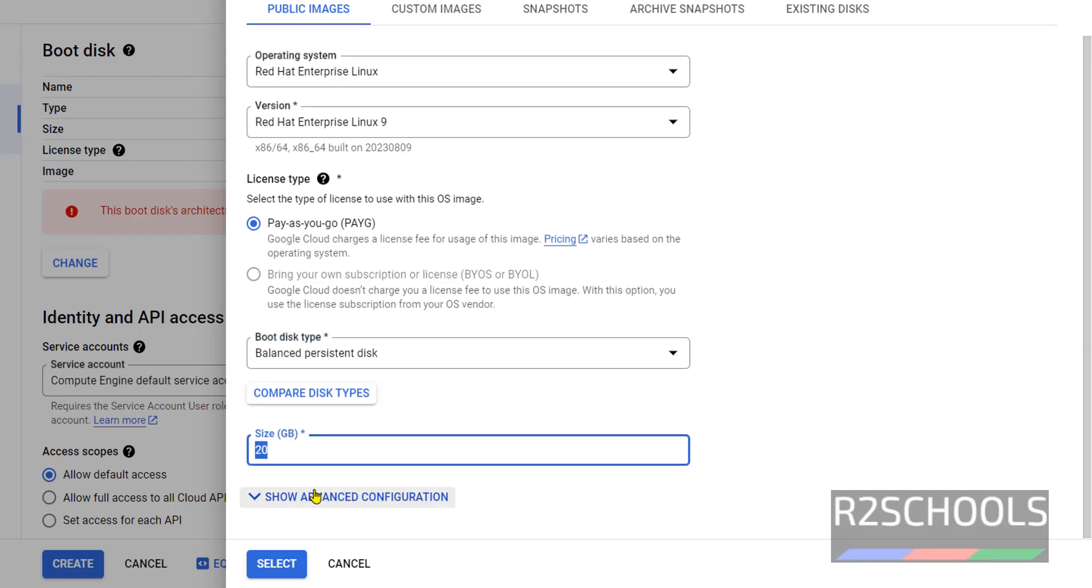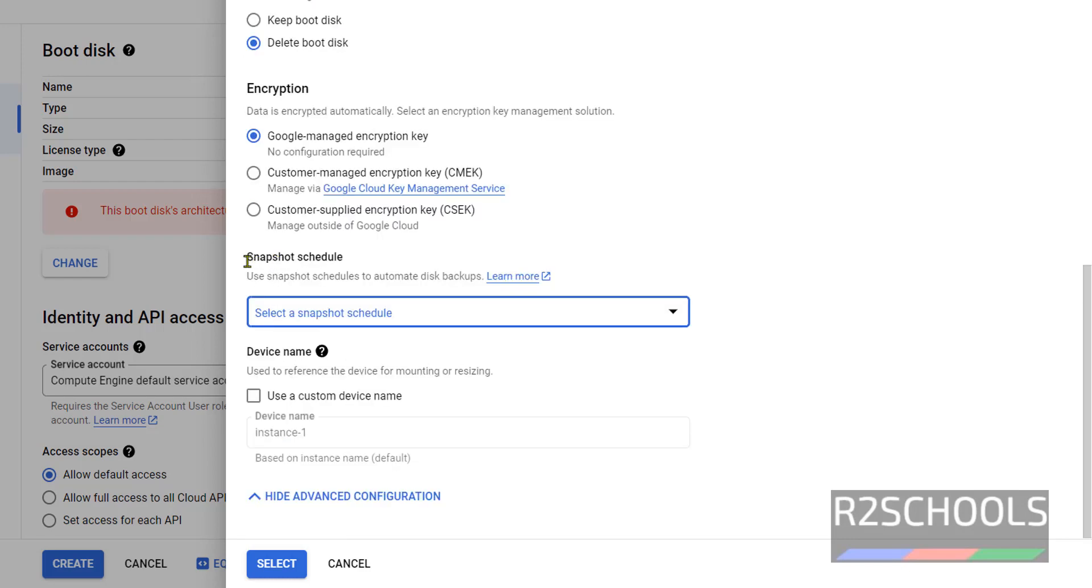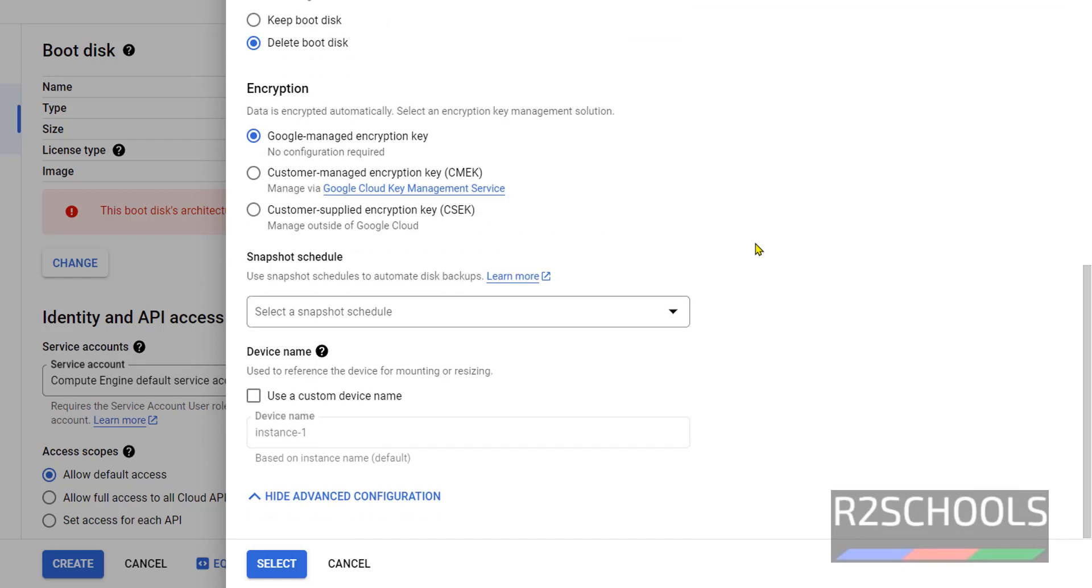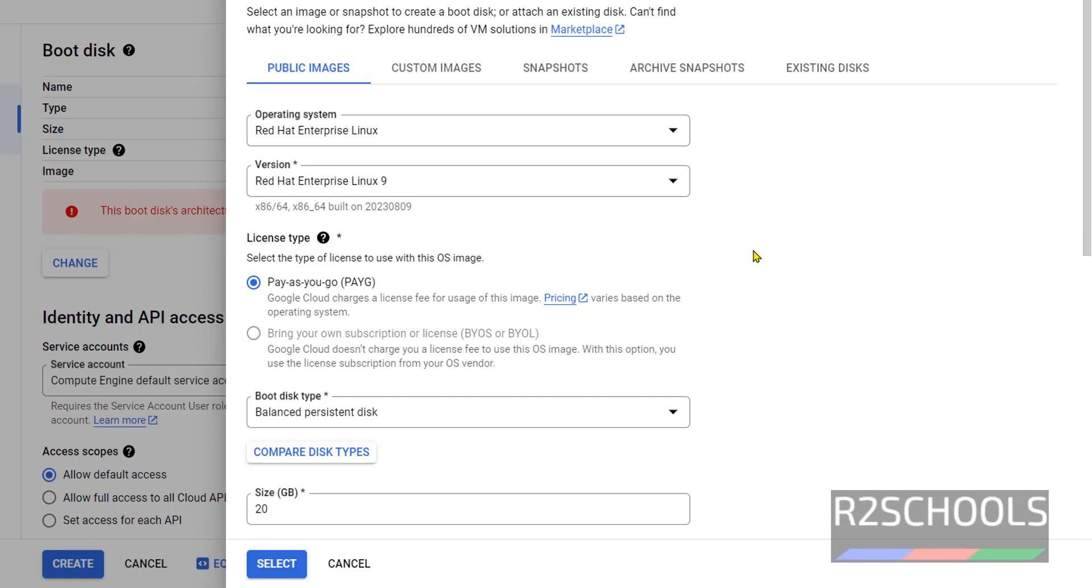Then click on Show Advanced Configurations. Go to schedule snapshot. We have to click on here. After all these settings we have to click on Select.